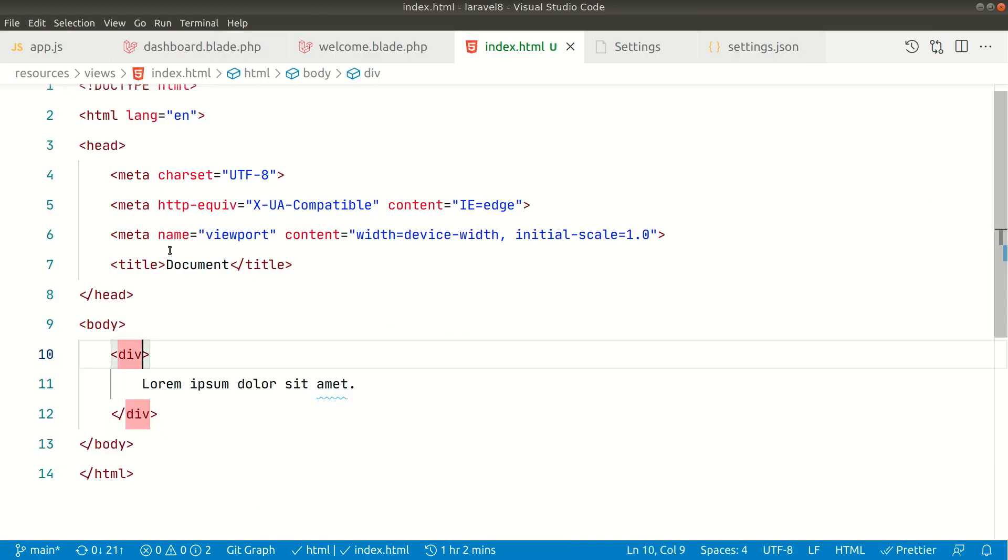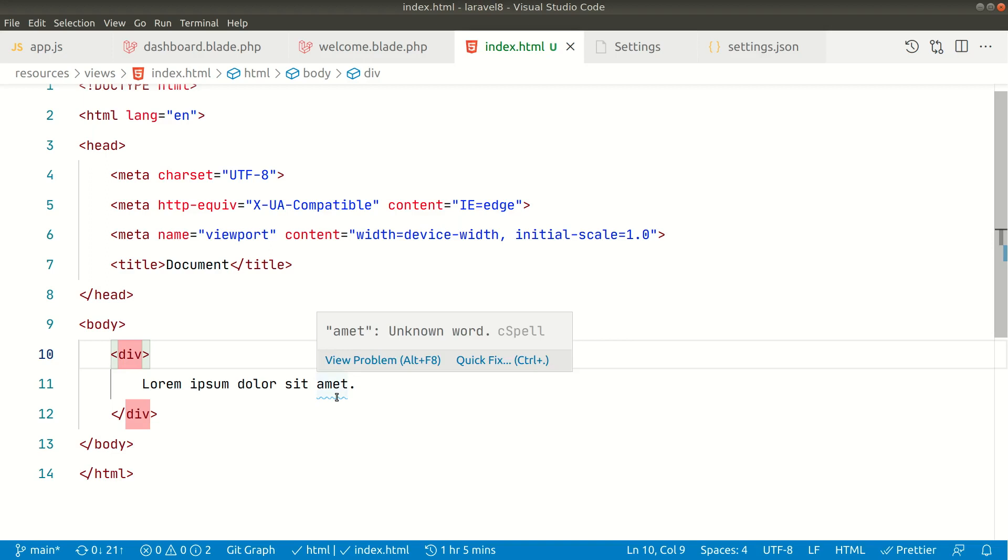Now let us go to index.html. You can see here it has now turned into red color. Before it wasn't in red color, but now it is, and whenever we change the above one, the below one will also change.